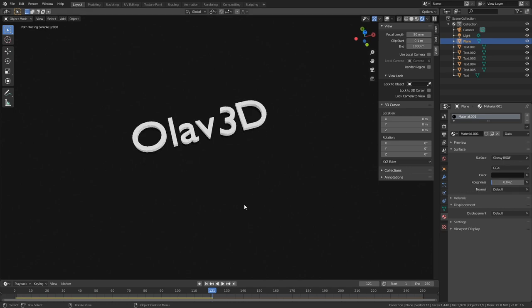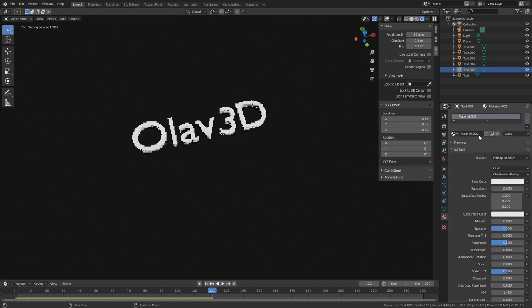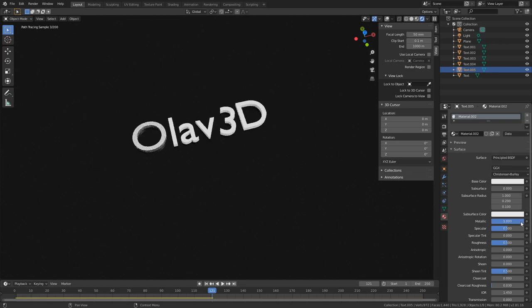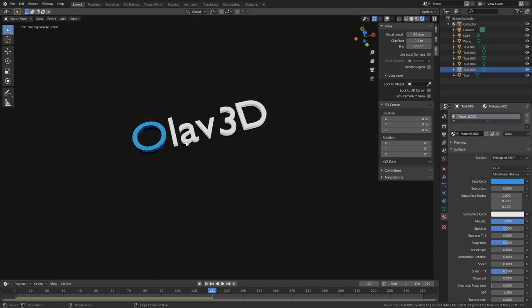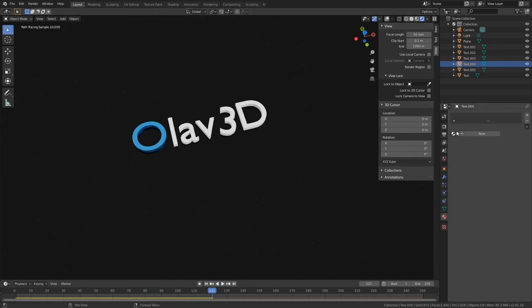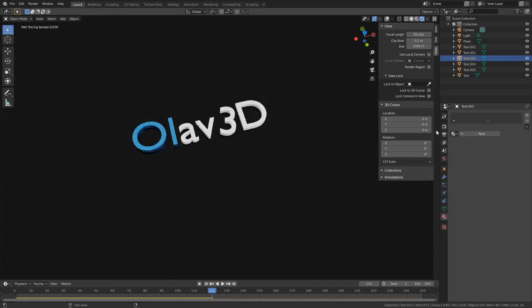And then I'm going to select the letters and add a new material. So let's select the O first, add a new material. Then I'm going to increase the metallic value, set it to 1, and then I'm going to make the letter blue. You can obviously add whatever color you want, and then I'm just going to add the same color to the rest of the letters.